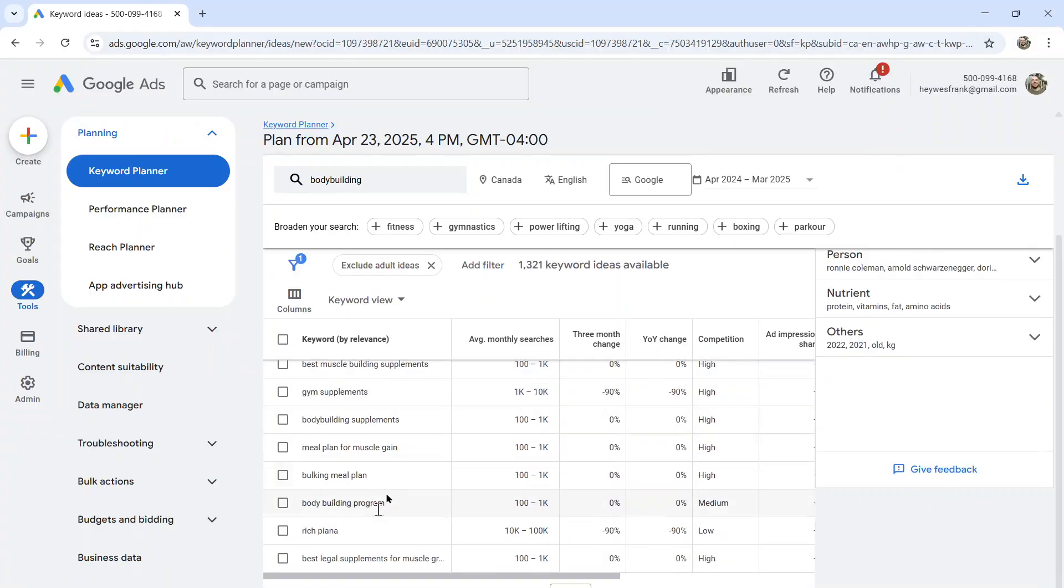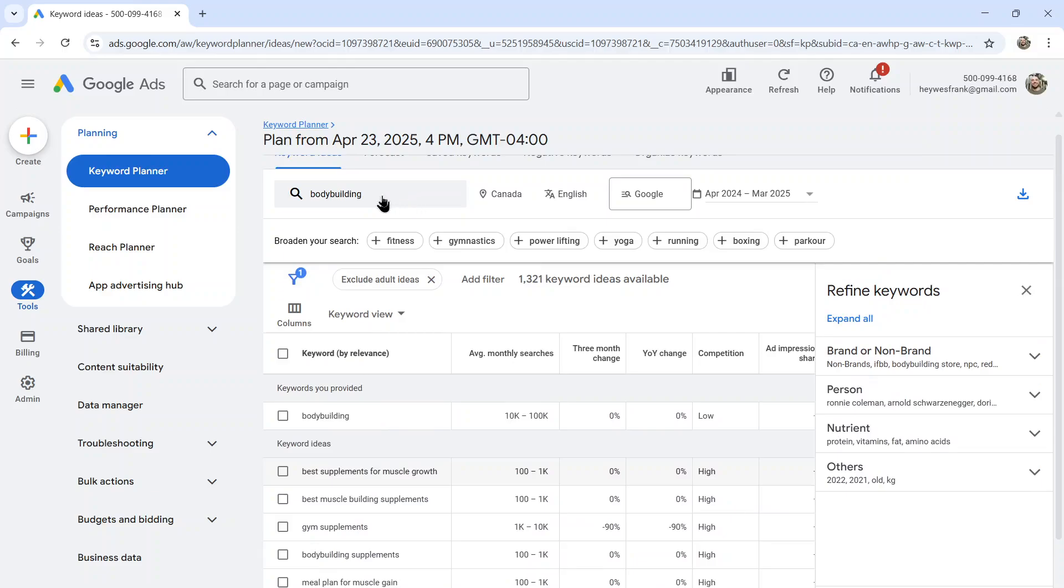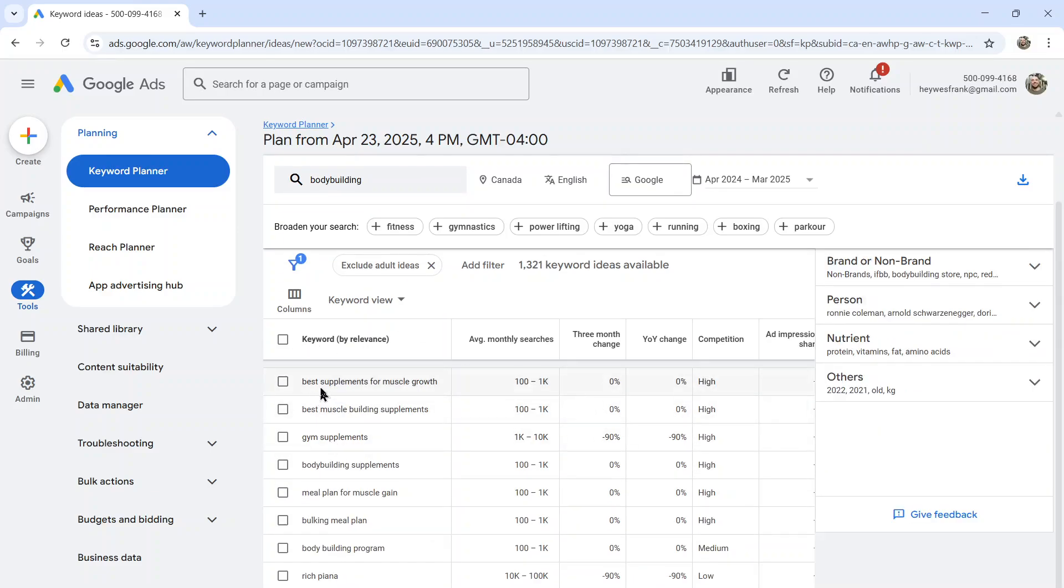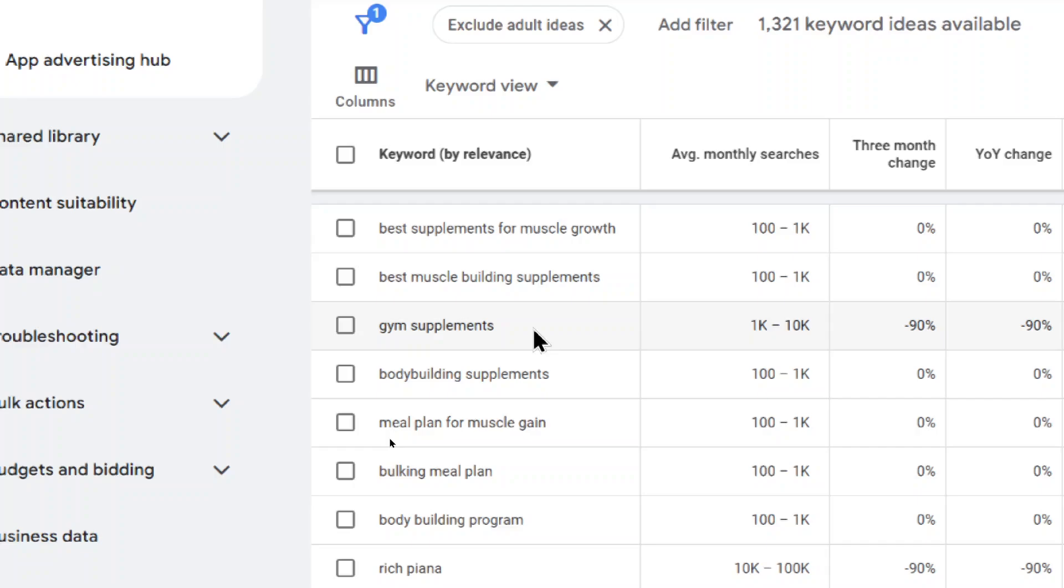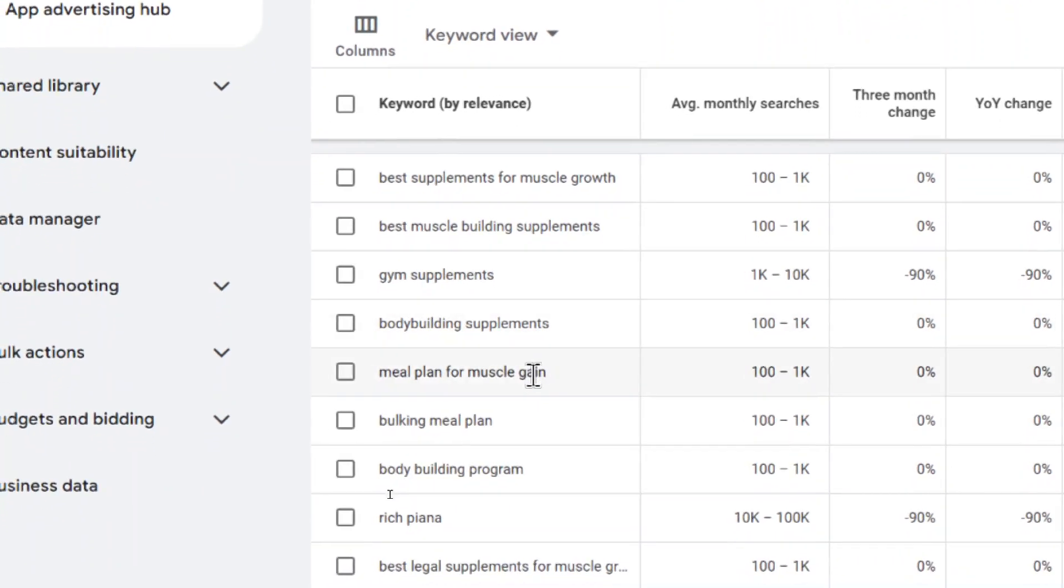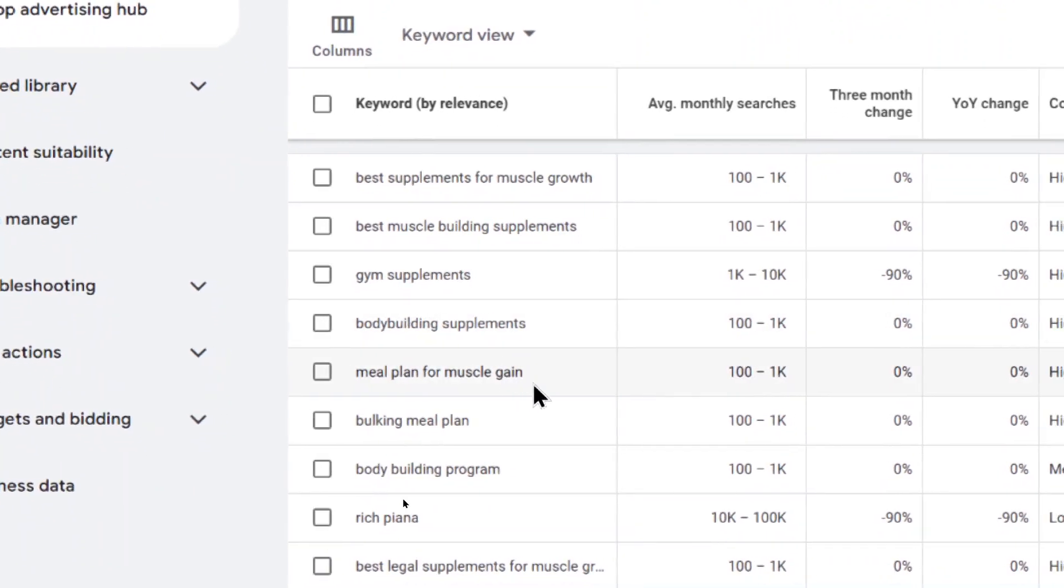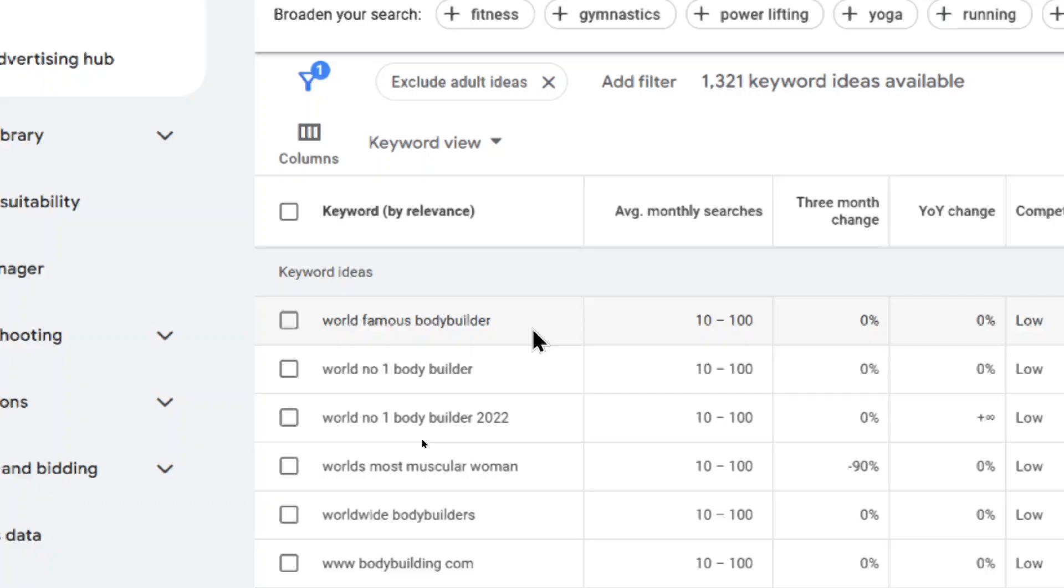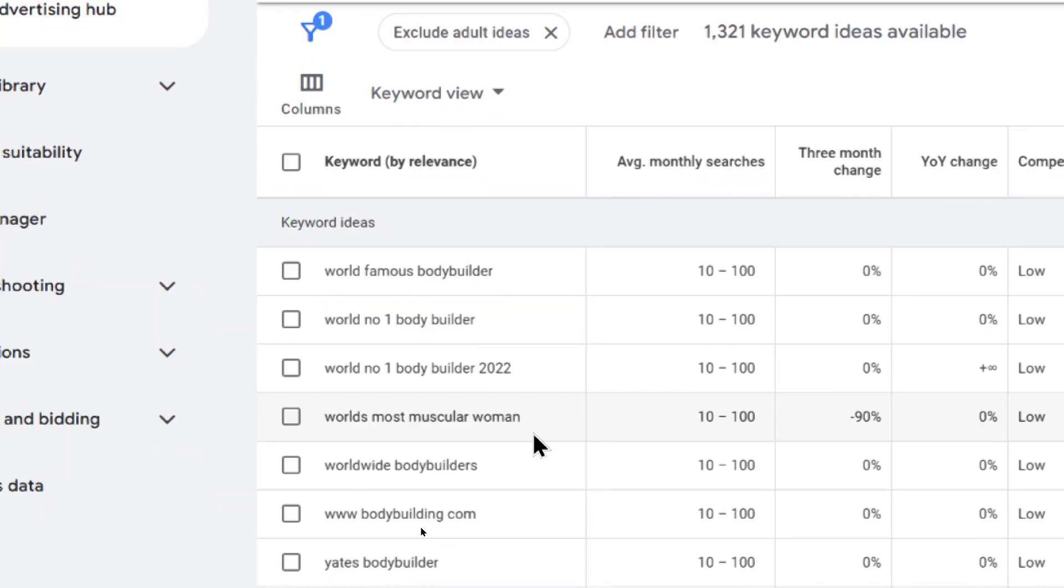And if we look on Google Ads Keyword Planner, when you type in bodybuilding, they give you keyword relevance. Look at this. Best supplements for muscle growth. These are the keywords or key phrases that are most relevant to bodybuilding. Gym supplements, bodybuilding supplements, meal plan for muscle gain. They say there's 1,321 keywords. And as you get further down the list, the keywords get less relevant. But they're still an important part of an overall keyword web.